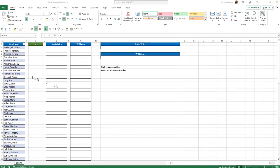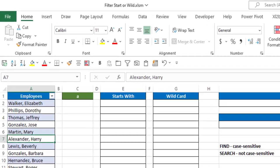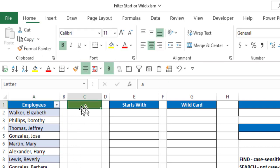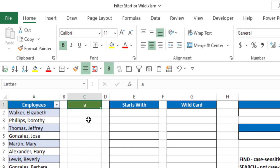So here's our scenario. I have a table here, and this table is called Table 1 with the column heading of employees. And in cell C1, where I want to indicate the letter that I want to use, I've named that cell Letter.